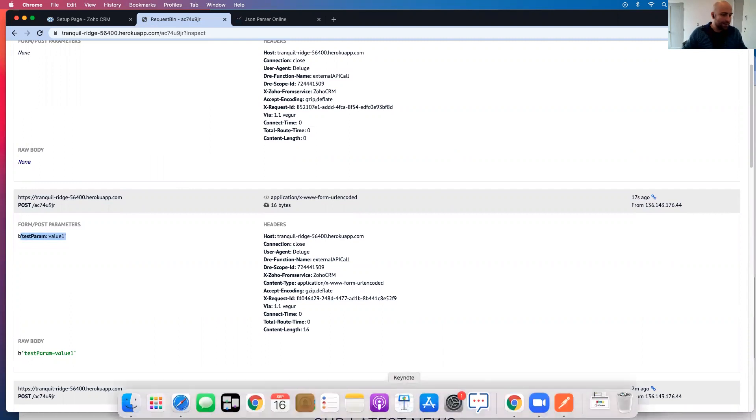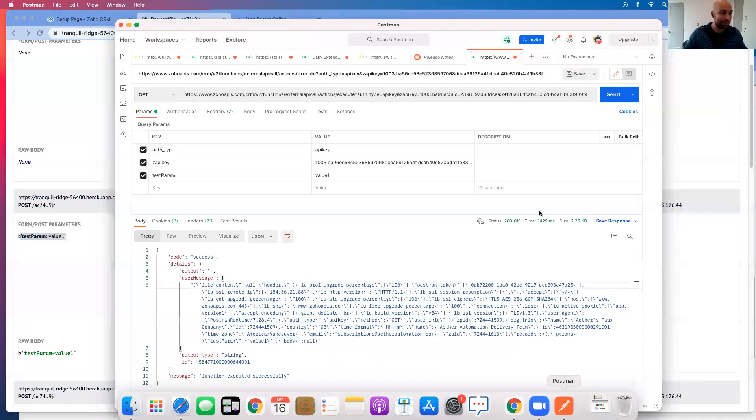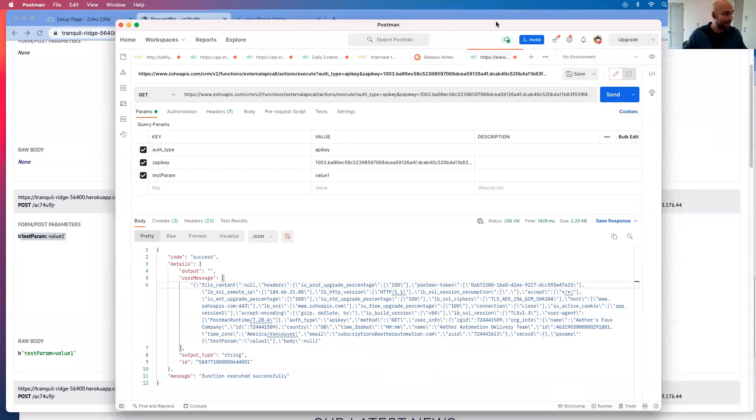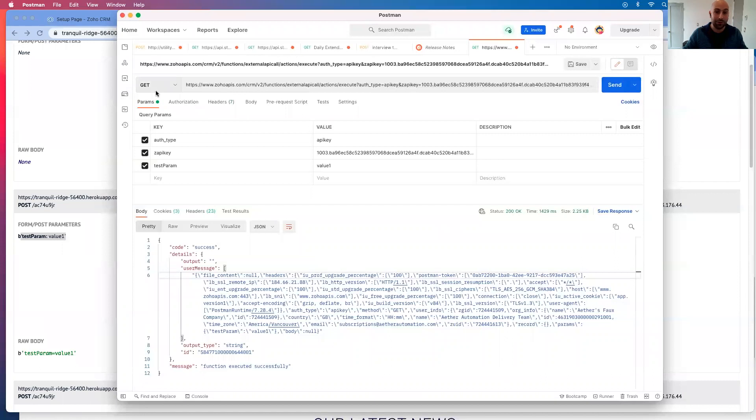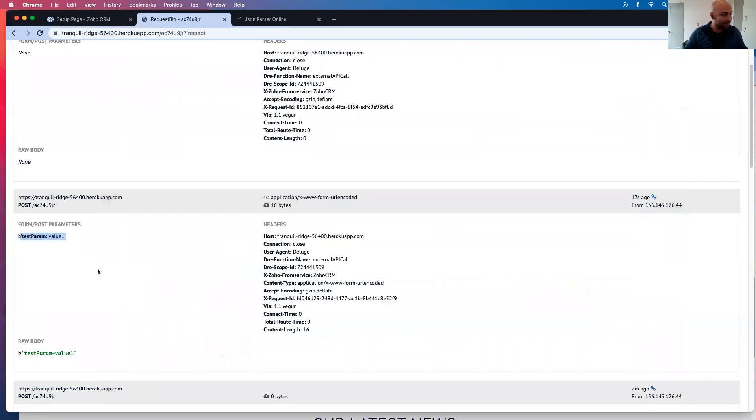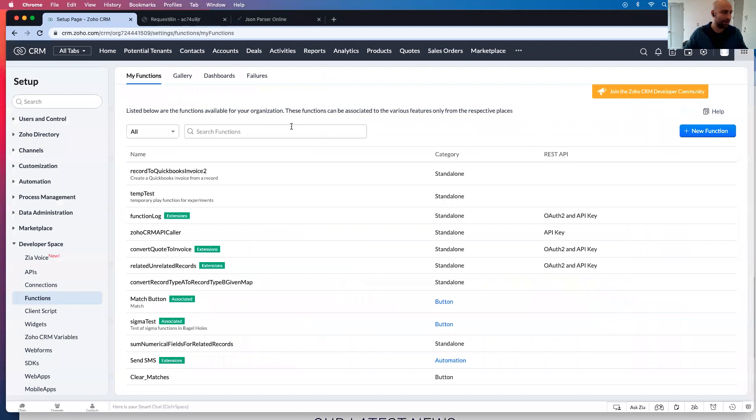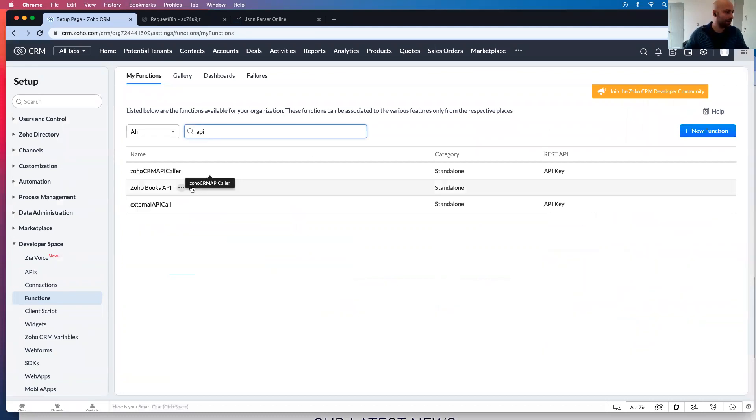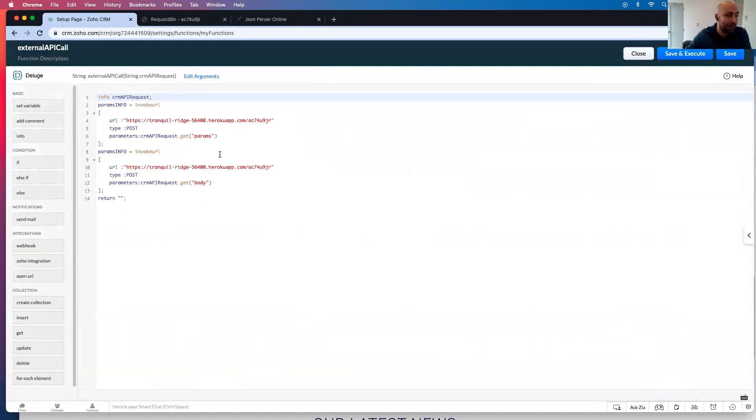Now in this particular case, we're doing it as a get request, right? So there's no body. There is the, so this was the param one. And then this was the body one, and if I show you the API caller.